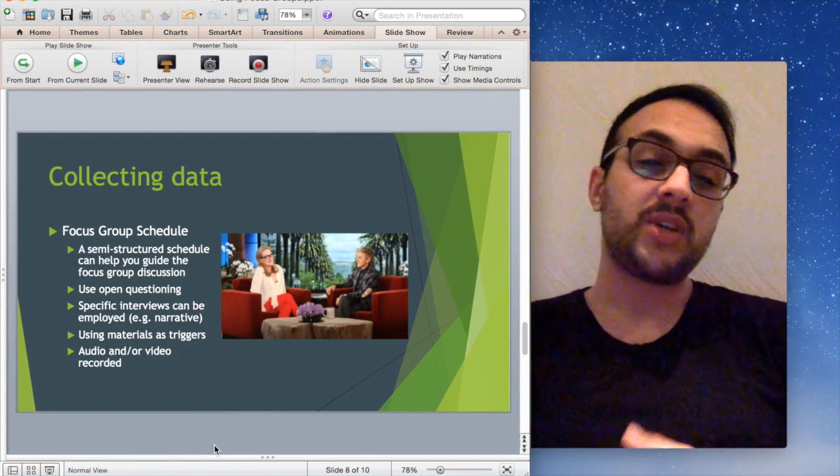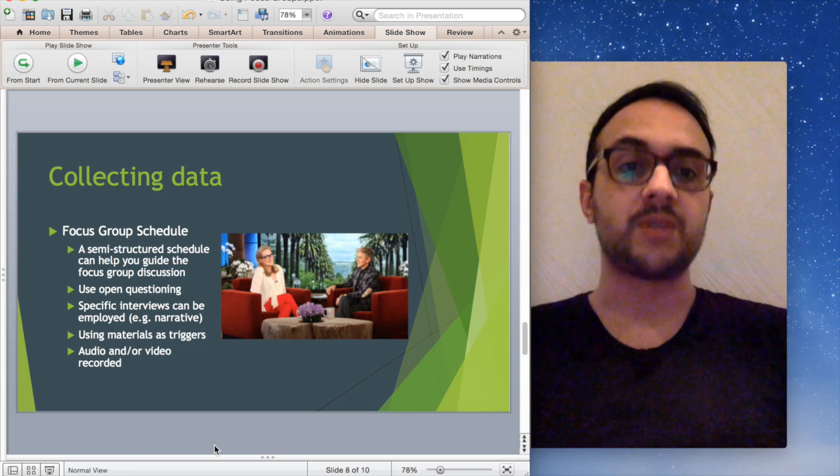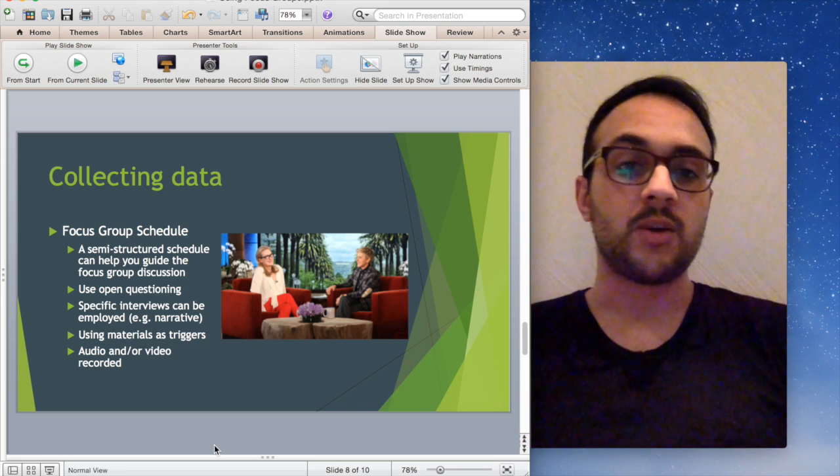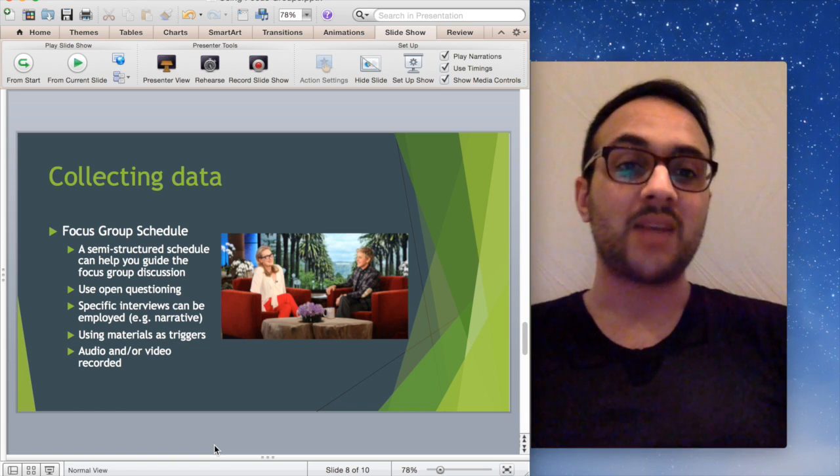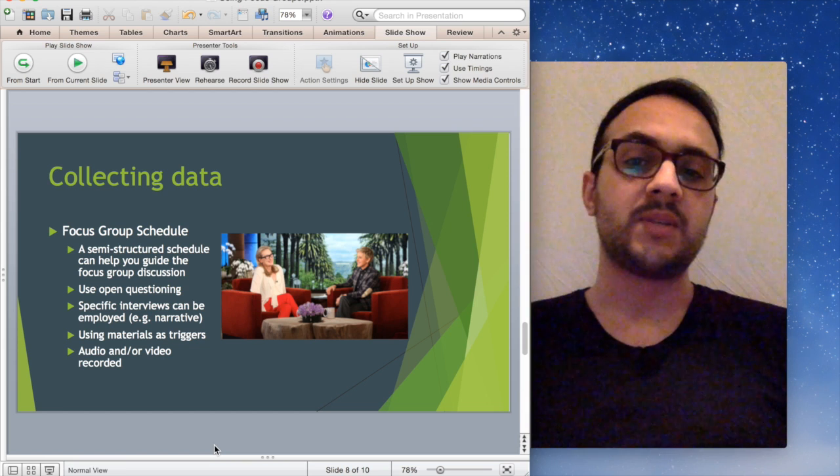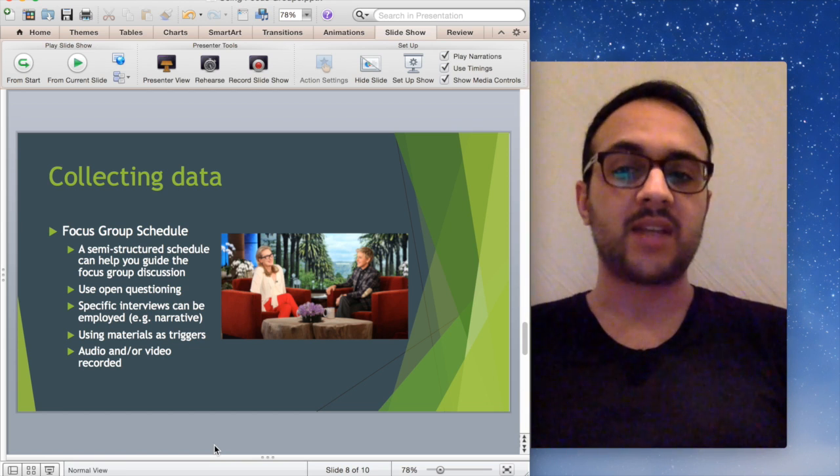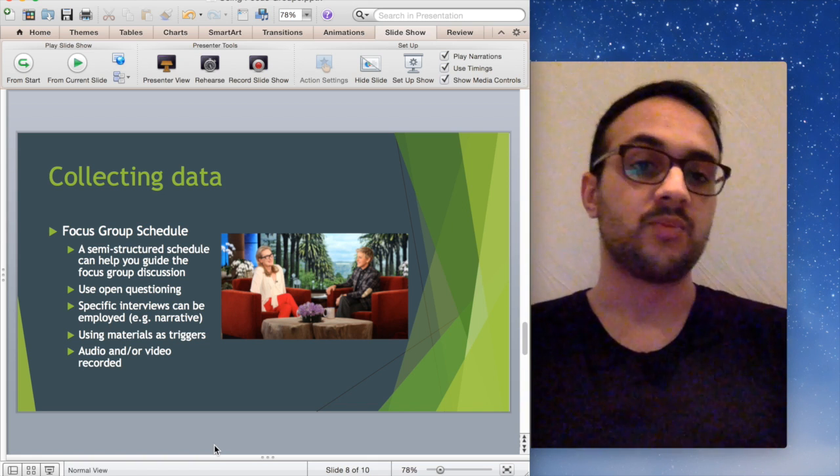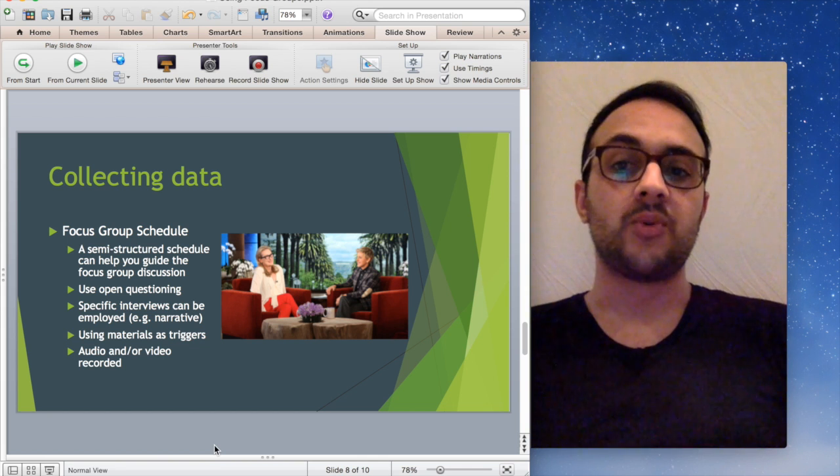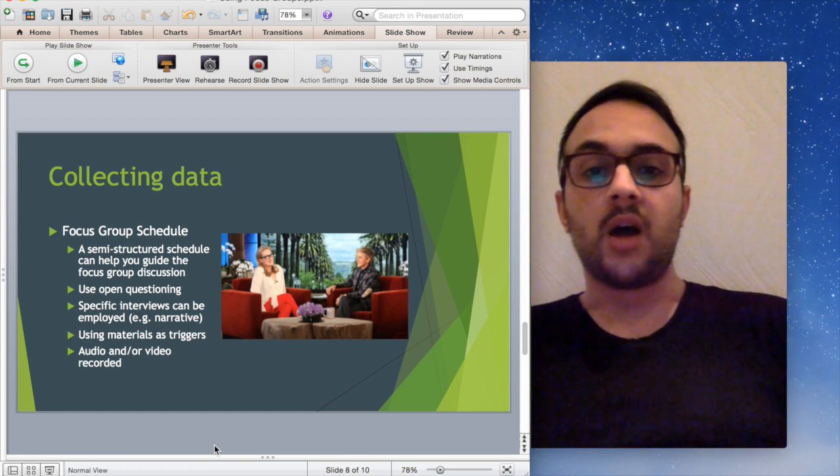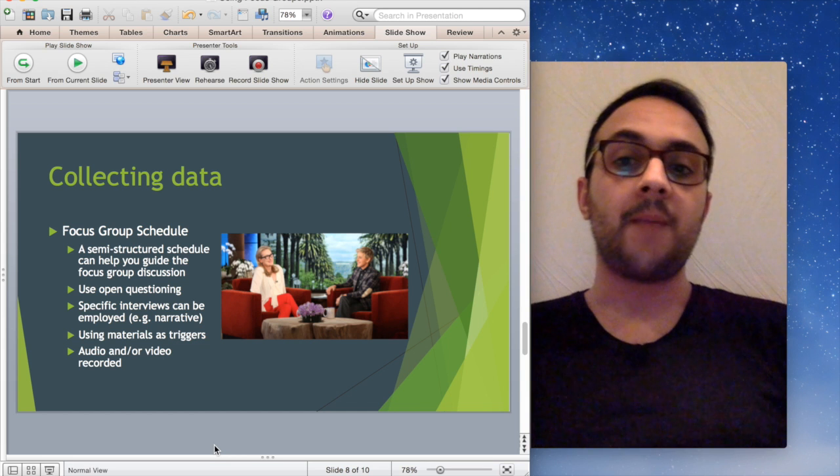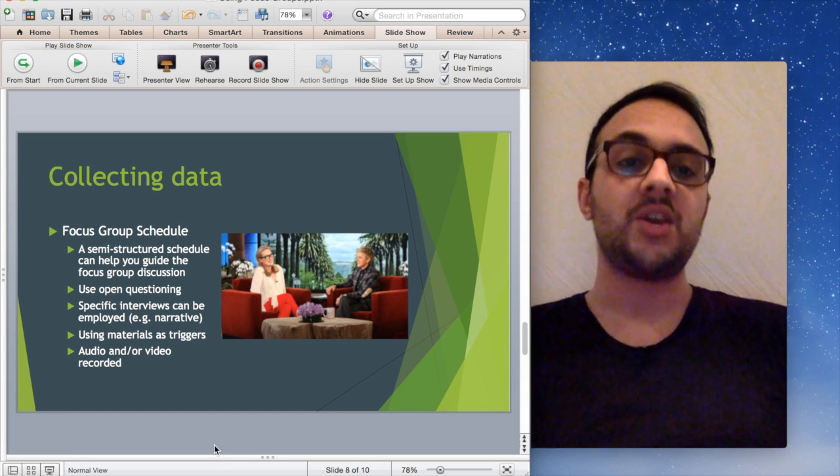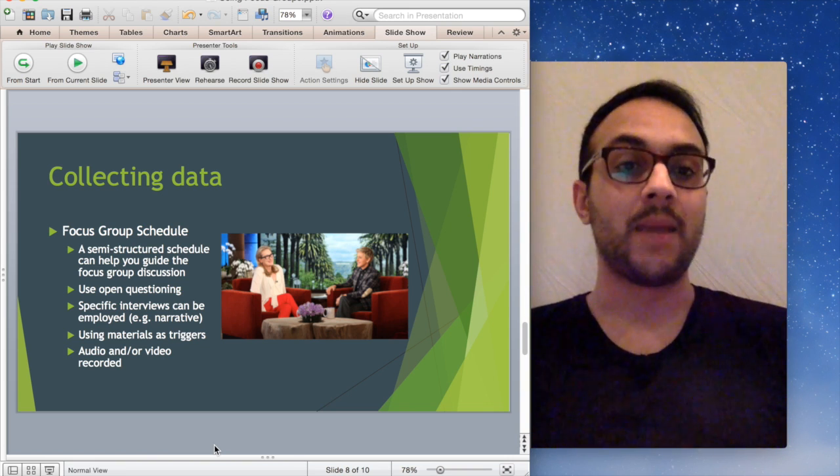In terms of actually collecting the data, before you go into the focus group, you want to have a focus group schedule. No interview or focus group should be conducted without a schedule. For focus groups, I really recommend a semi-structured schedule. This allows for flexibility for participants to interact with each other and allows the facilitator flexibility to extend or broaden their questions if there's any confusion. I recommend using open questioning, allowing participants to keep their responses very broad. If you use closed questions, use them at the beginning or end just to clarify any points, eliciting a yes, no, or maybe answer.